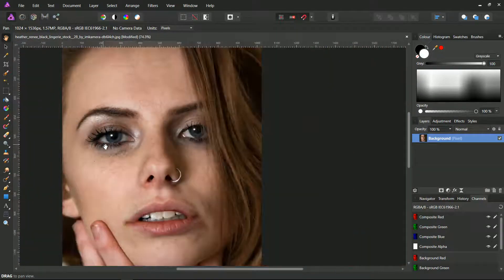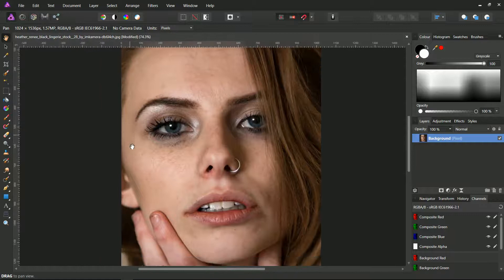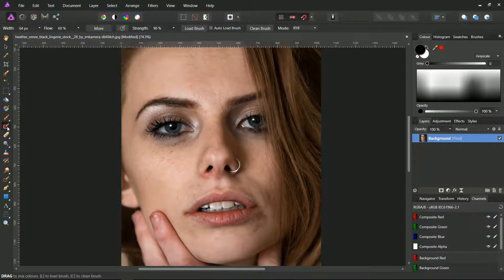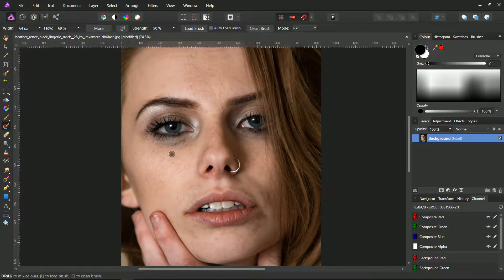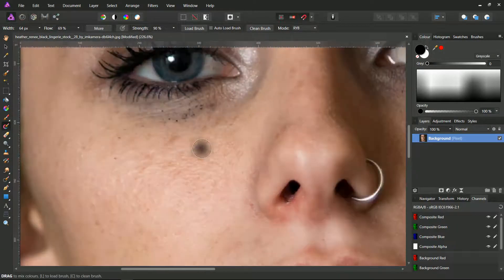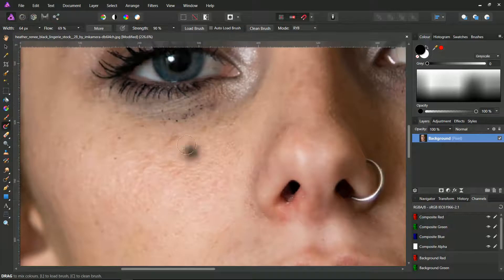The best tool to correct these flaws is the paint mixer brush tool. Just click on it, point to the color area that you want to clone, and while keeping the alt key pressed, click on it.